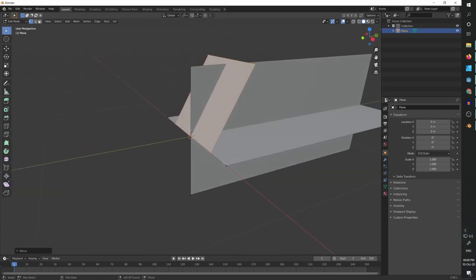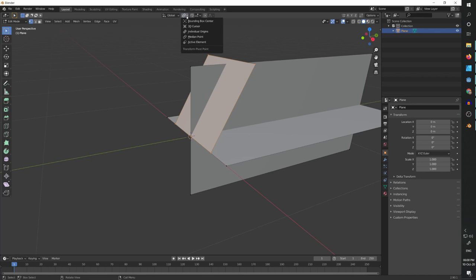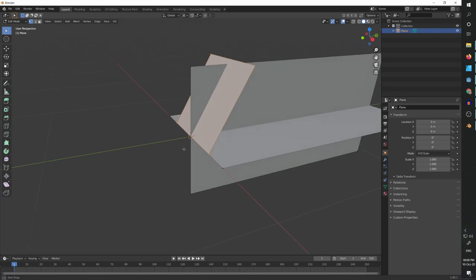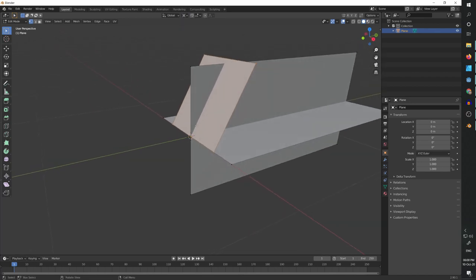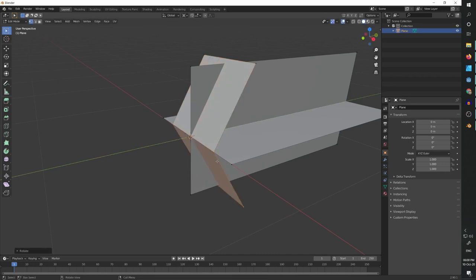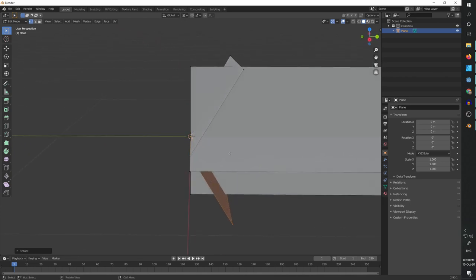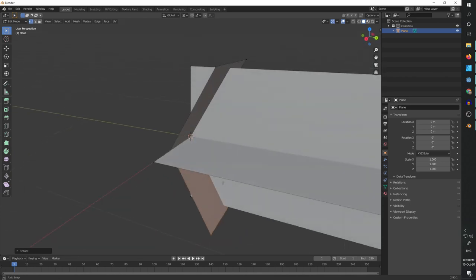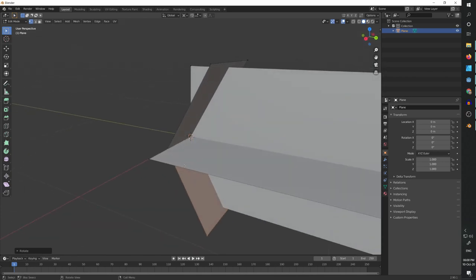Now we can Shift D to duplicate, right click to leave it in place. And now we are going to set the rotation point to the 3D cursor because it's in the center of the world. And we are going to rotate in the Y axis 180 degrees. And now we have those two to the side.